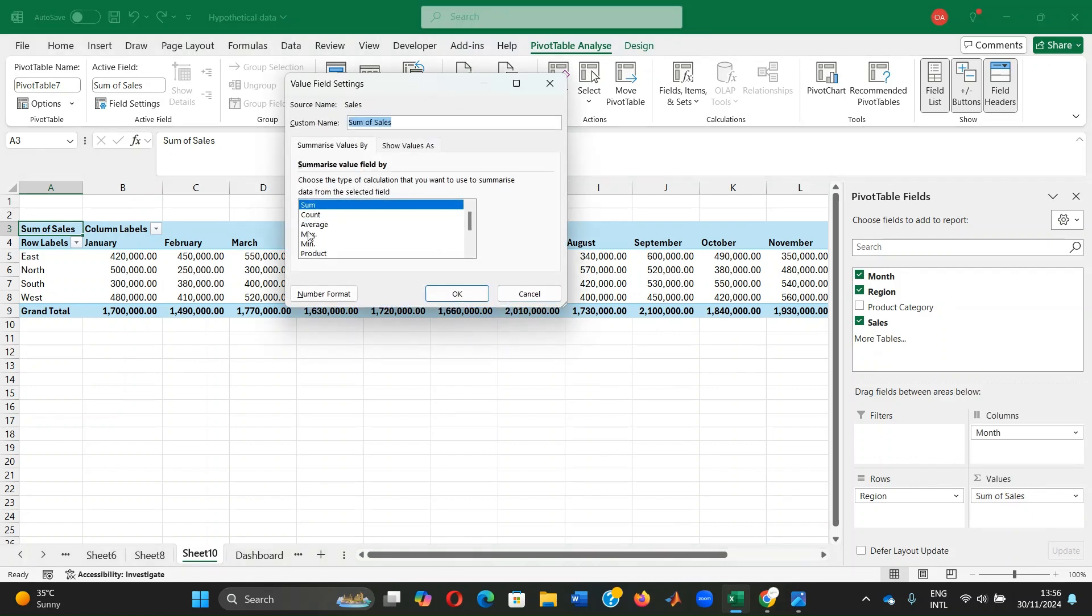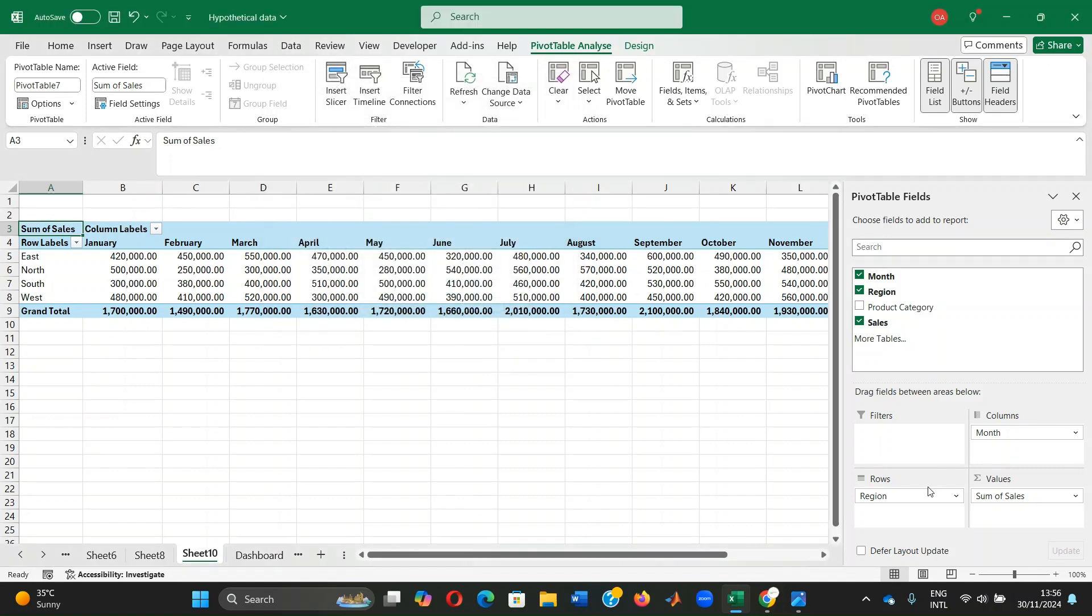If we want it to be computed differently, we click on this arrow and you select value field settings to select whichever type of settings you want. It could be that you want to compute in terms of averages or maximum or minimum values. But in this case, we want to analyze based on sum of sales. Now we have been able to create a summarized view of the sales data by month and region.